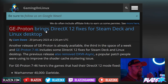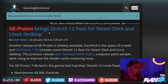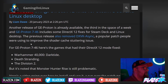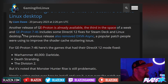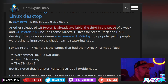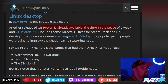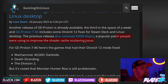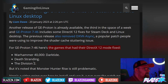GE Proton, the new version, brings DirectX 12 fixes for Steam Deck and Linux desktop. Another version of GE Proton is already available — the third in the space of a week. GE Proton 7-4-6 includes some DirectX 12 fixes for Steam Deck and Linux desktop. The previous release also removed DXVK async, a popular patch people were using to improve the shader cache stuttering issue.